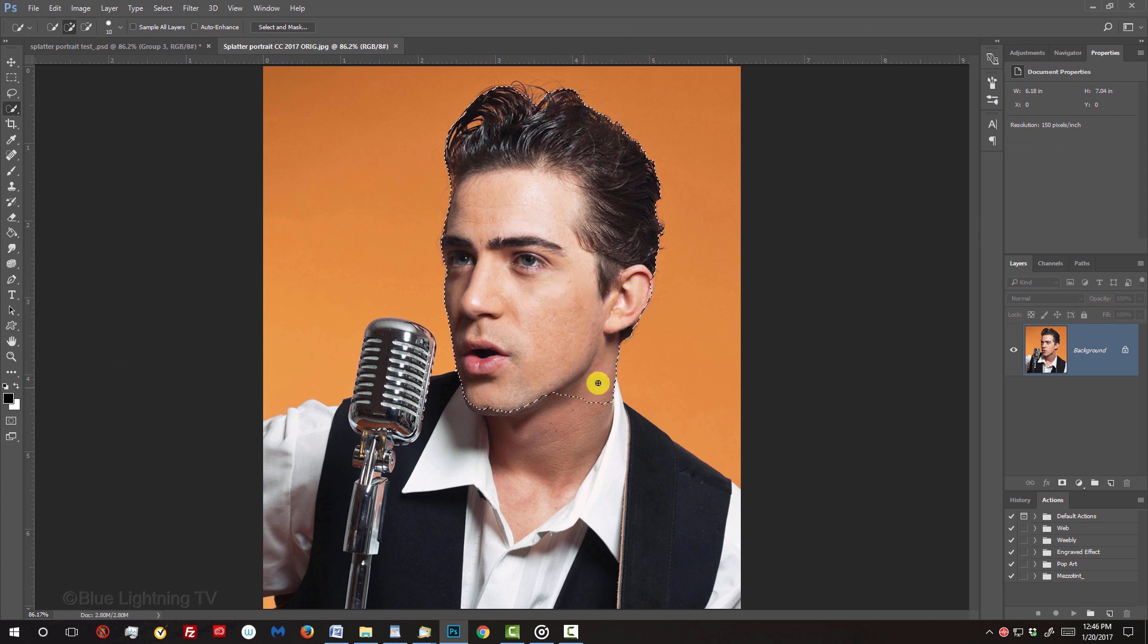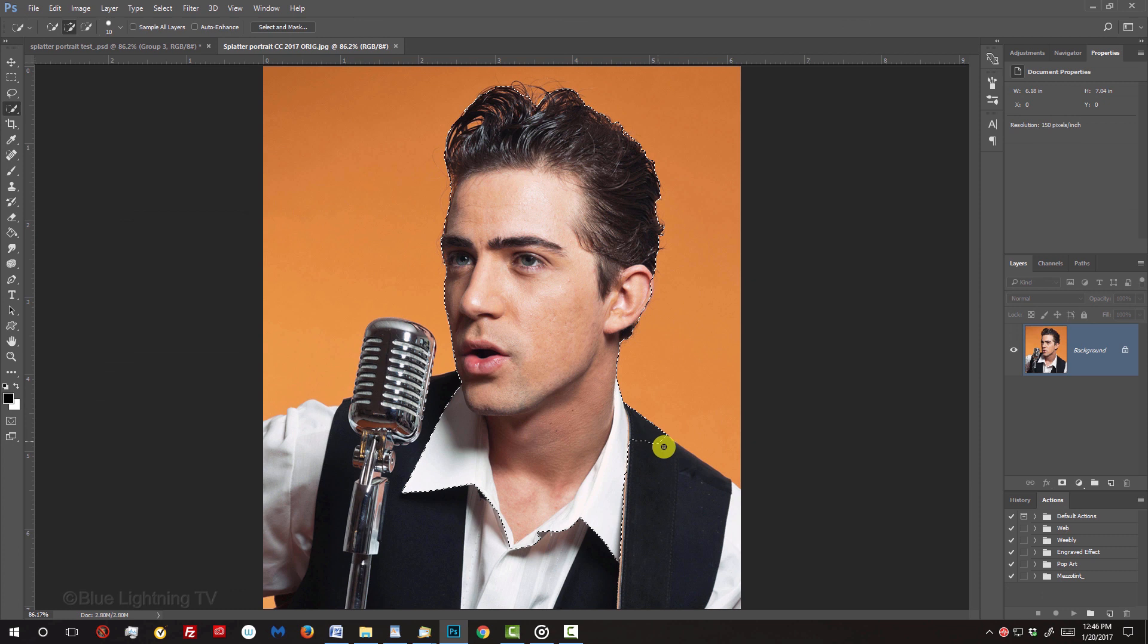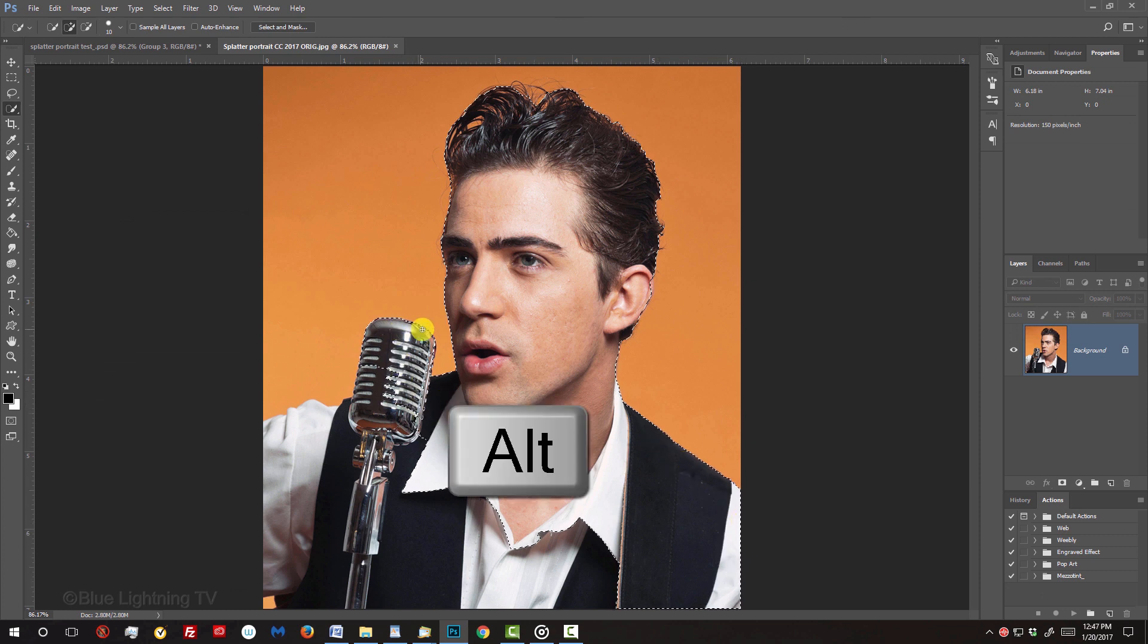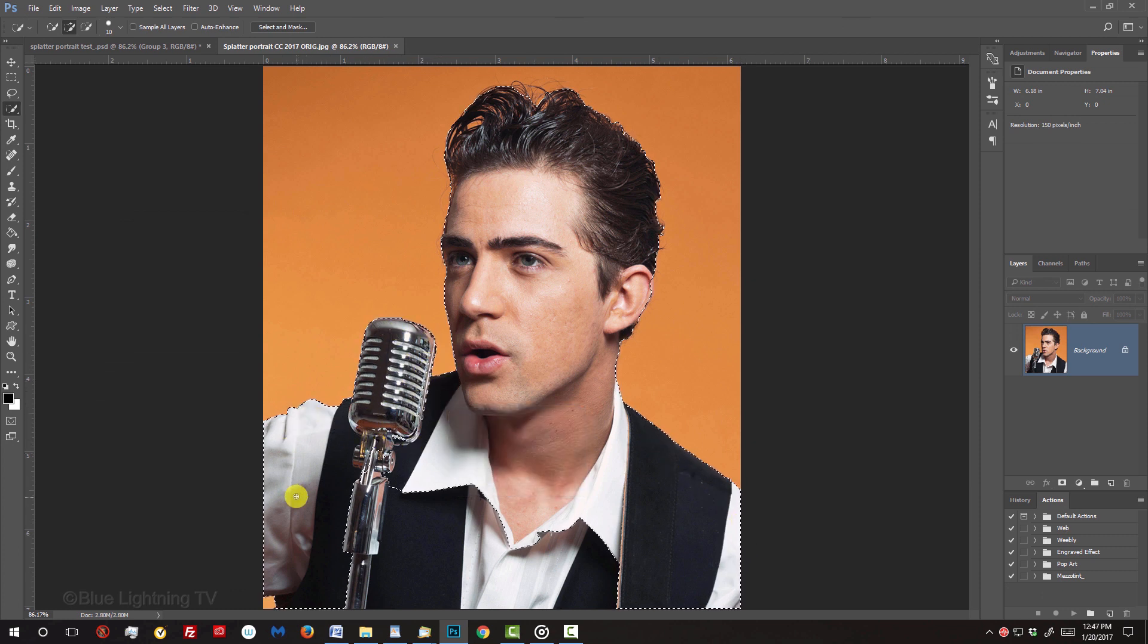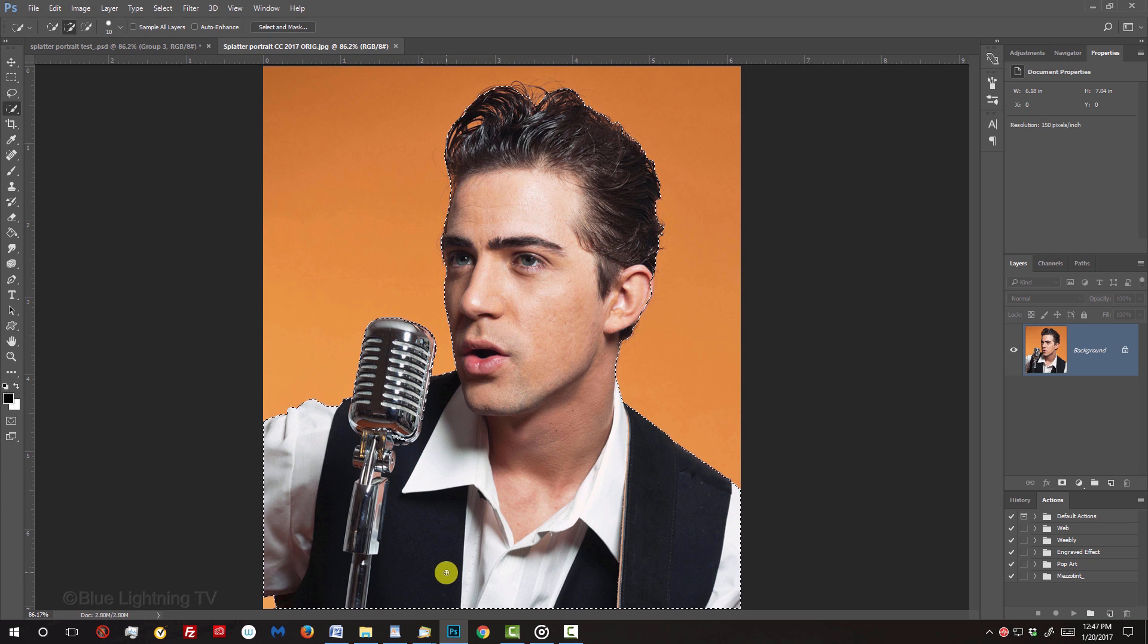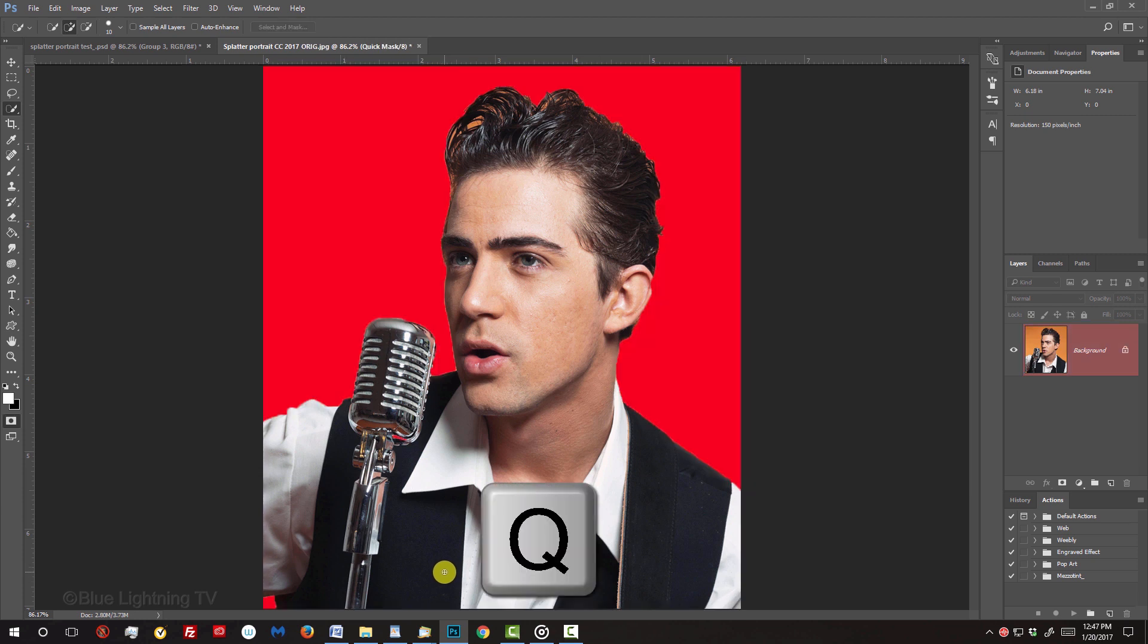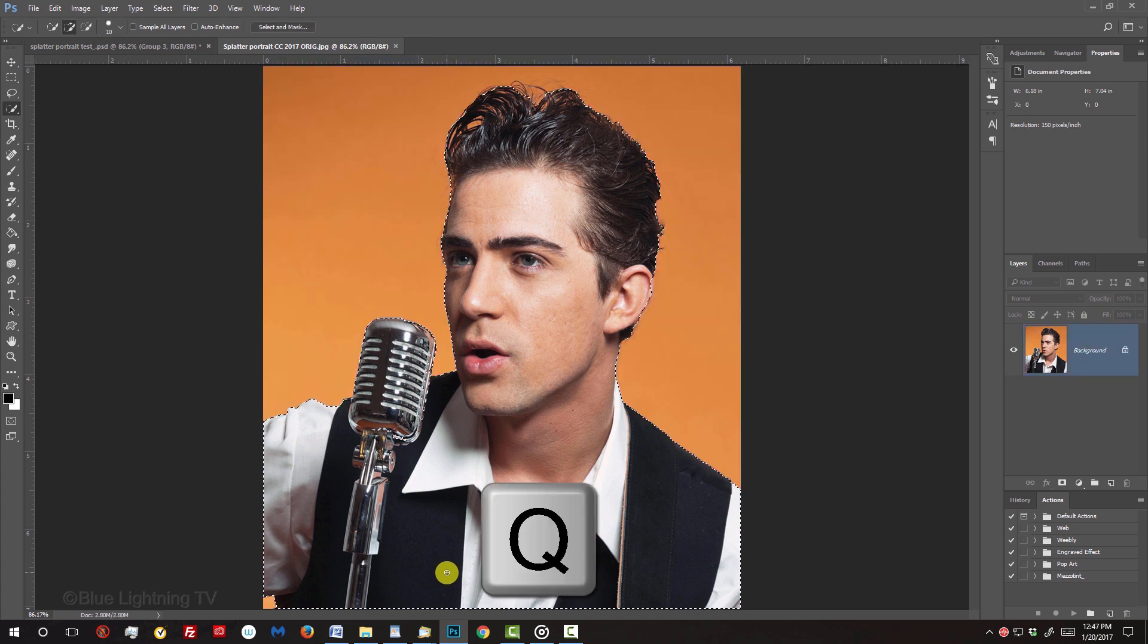To remove areas of the selection, press and hold Alt or Option as you drag over those areas. To check your selection, press Q to make it into a quick mask. To revert it back into a selection, press Q again.